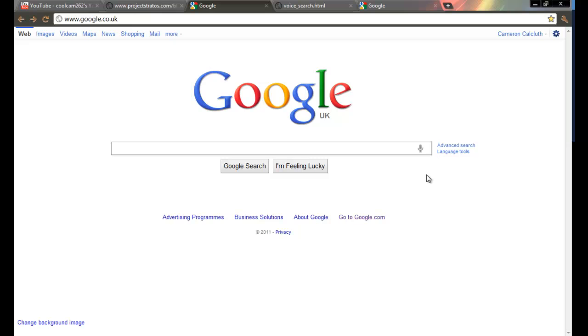Hello, I'm just going to show you one of Google's new features, which is a speech recognition search icon in the Google search bar.